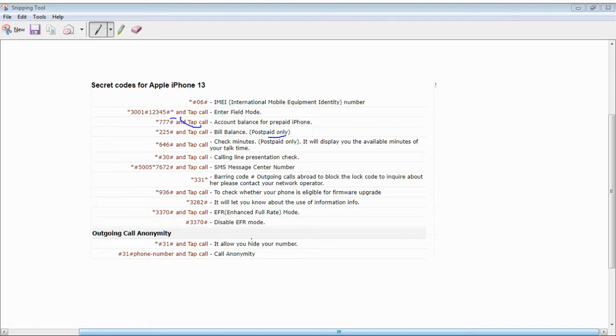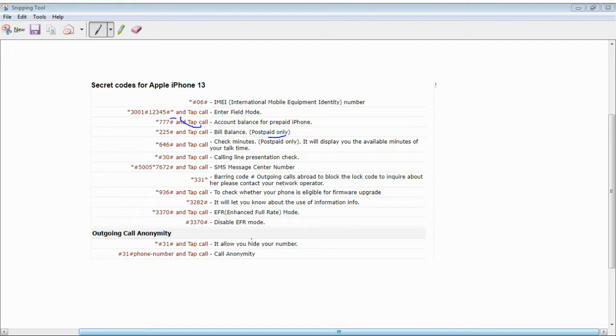The number one is Star Hash 06 Hash for IMEI identification, which shows your mobile equipment identity number. Star 3001 Hash 12345 Hash call is the field code for field test mode. Star Hash 7 Hash is the tab code.